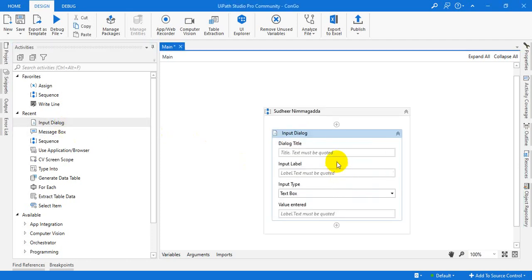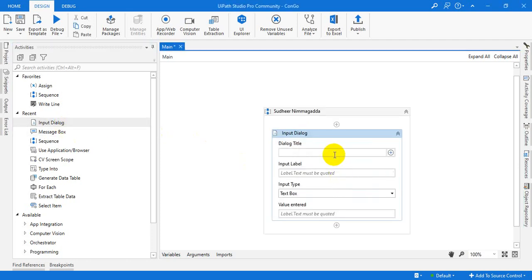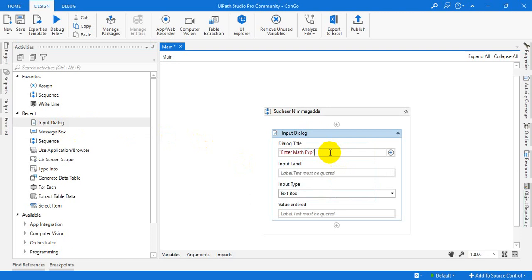Let us see here. Just use the input dialog. I am just asking the user to enter a math expression. Do the same thing for here.